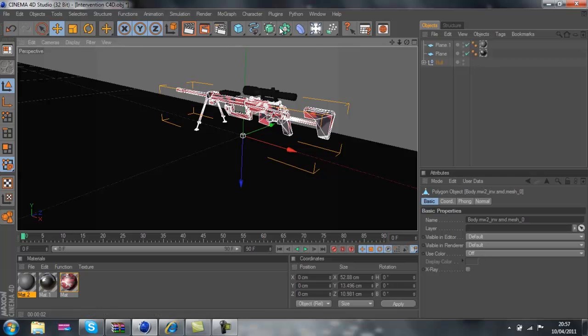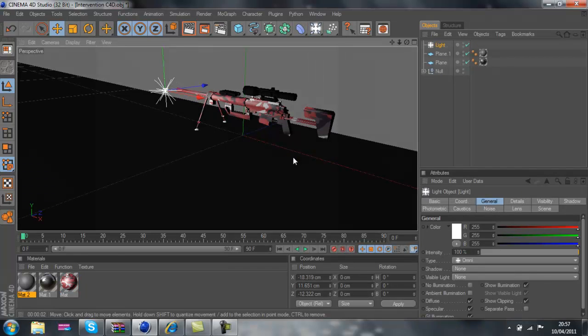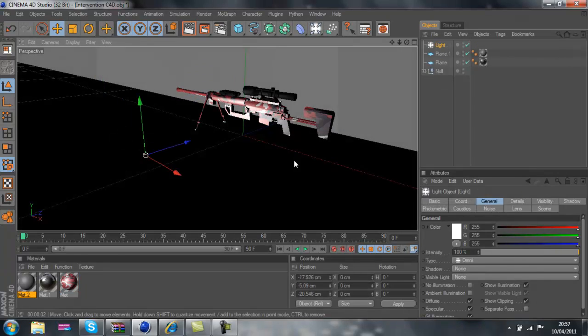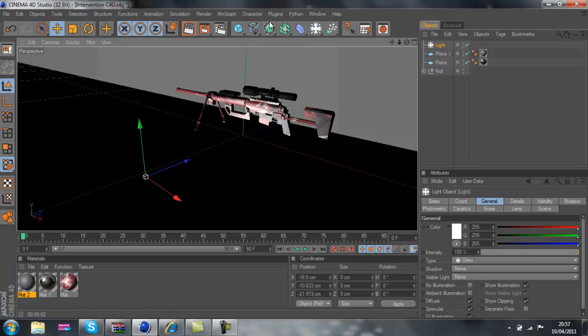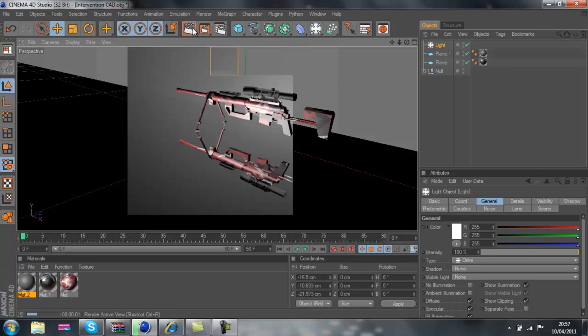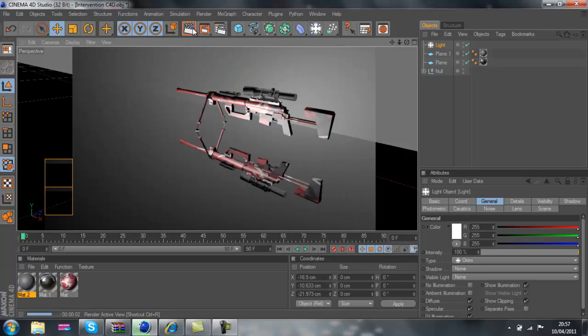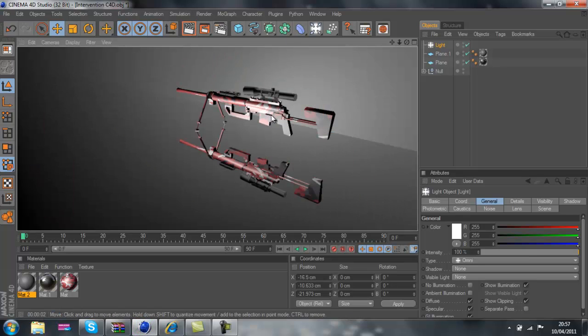So I'm going to add a light as well. So there's a sniper, yeah I'll put the link in the description.